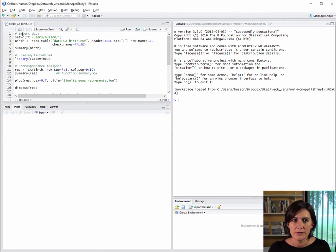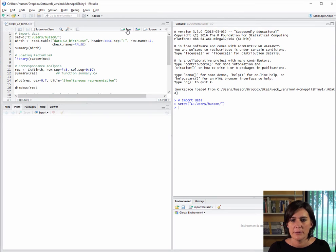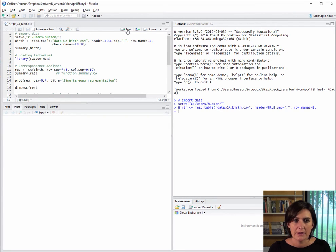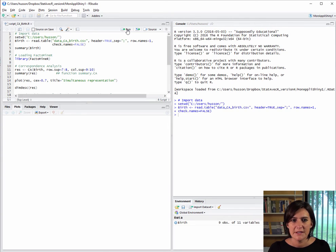First, let's import the data. The first line of code lets me say in which folder my data is located using the command setwd. Next, we import the dataset by giving the name of the folder.